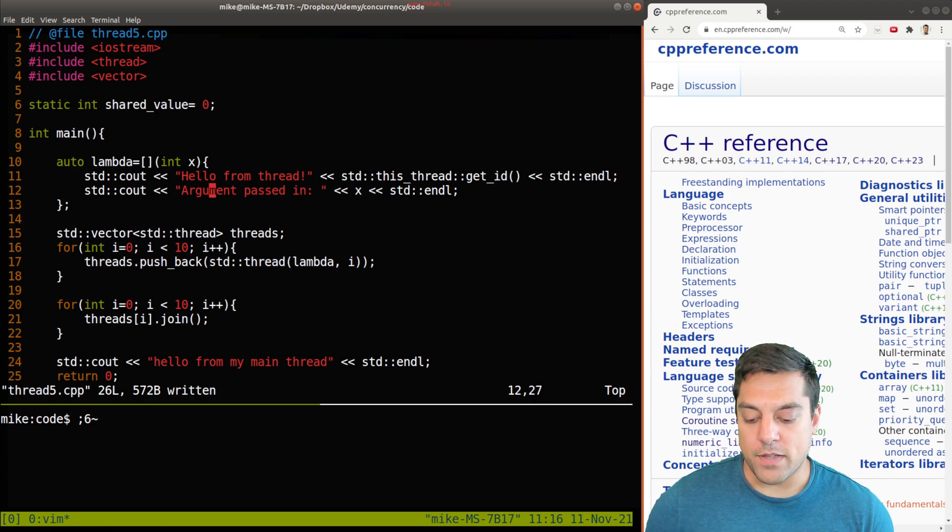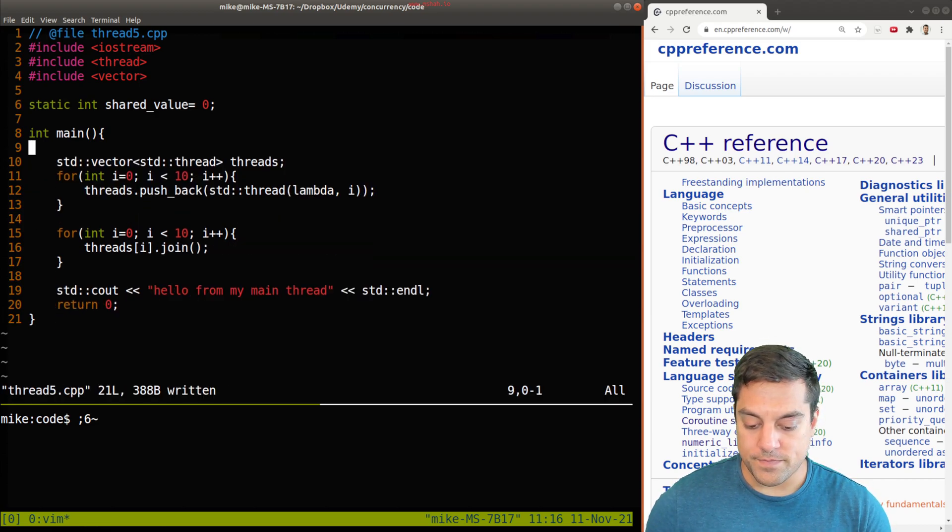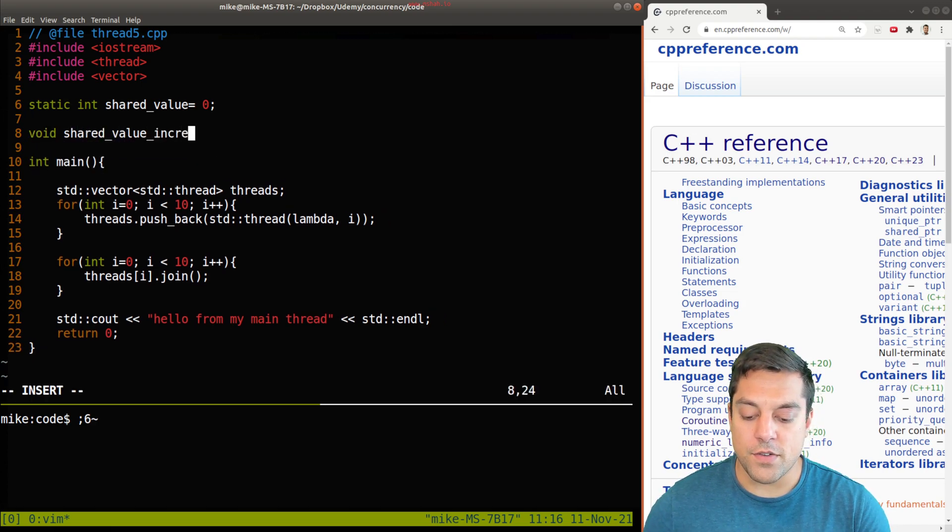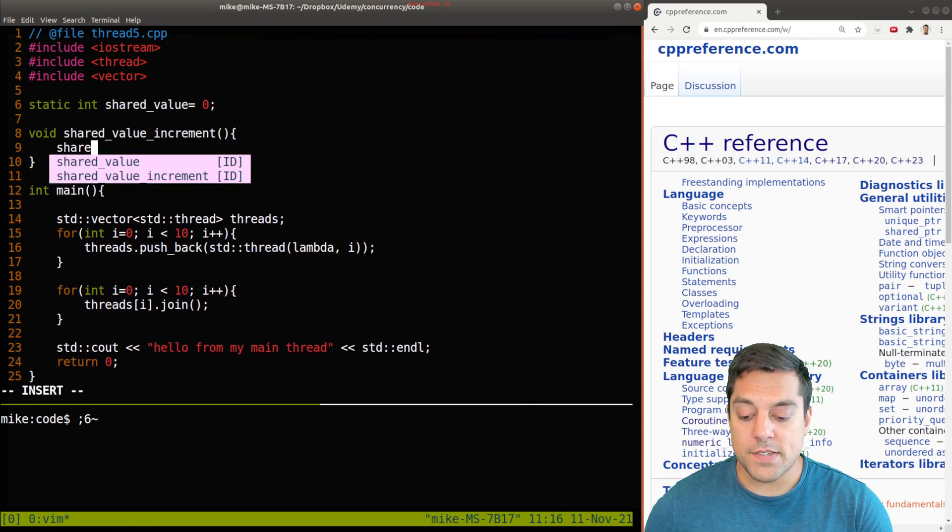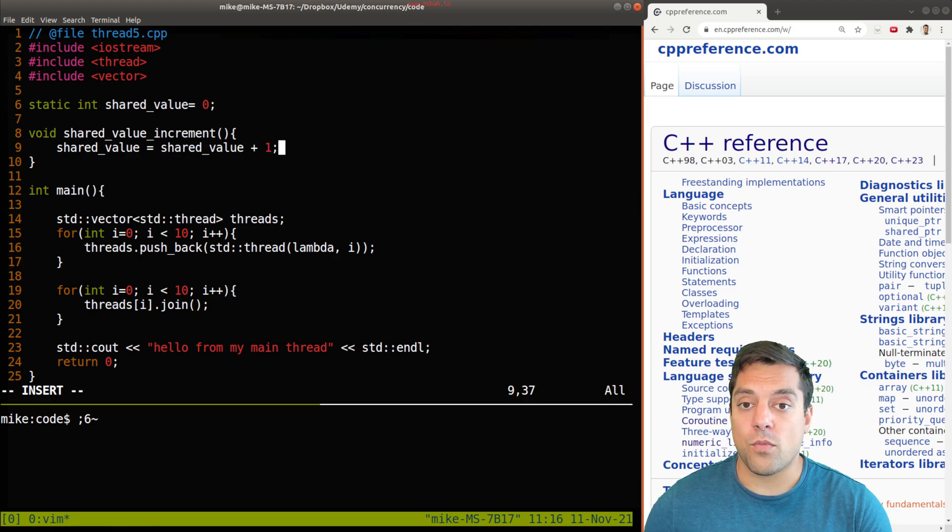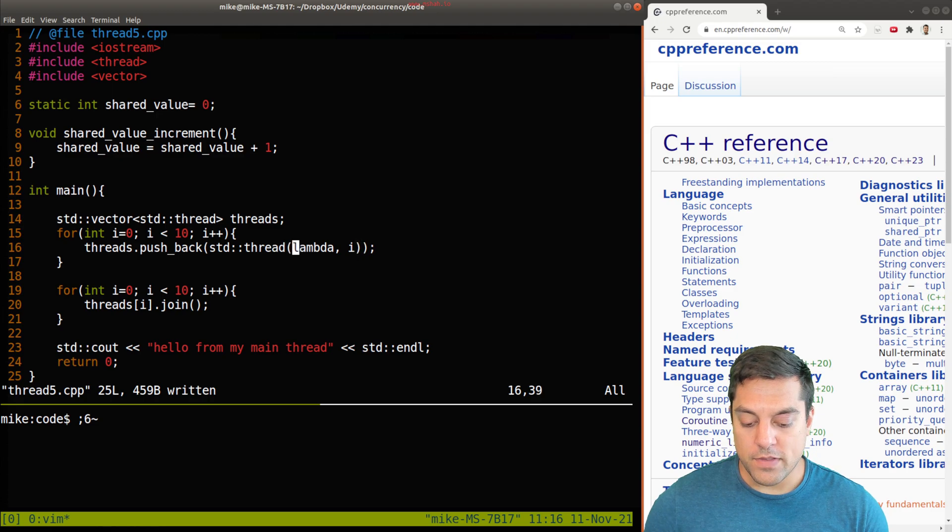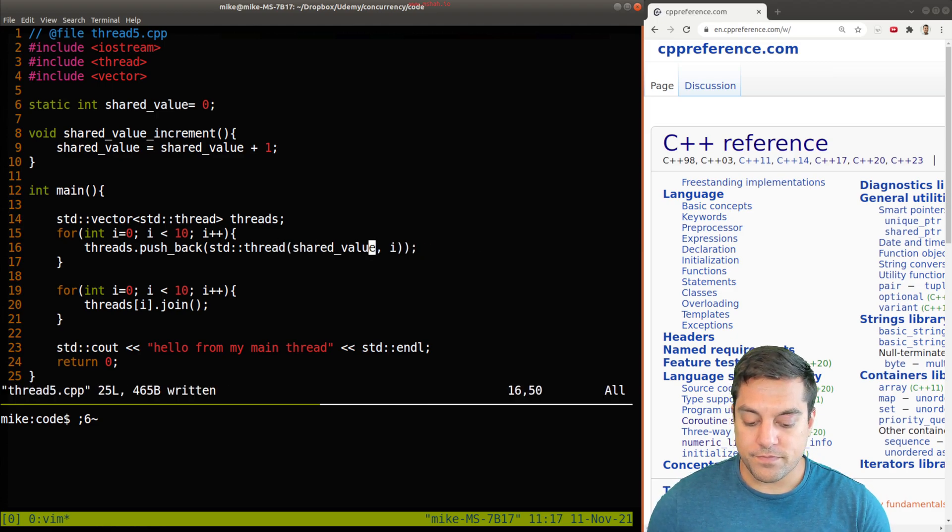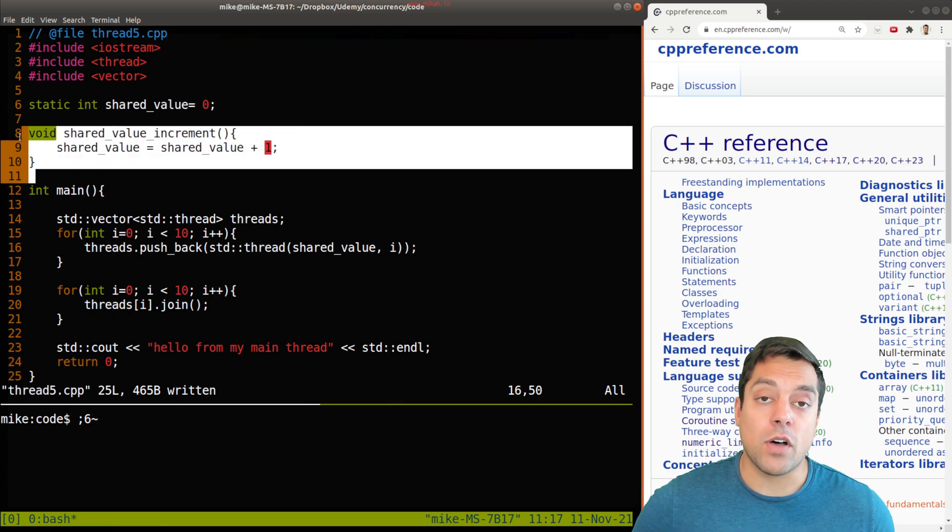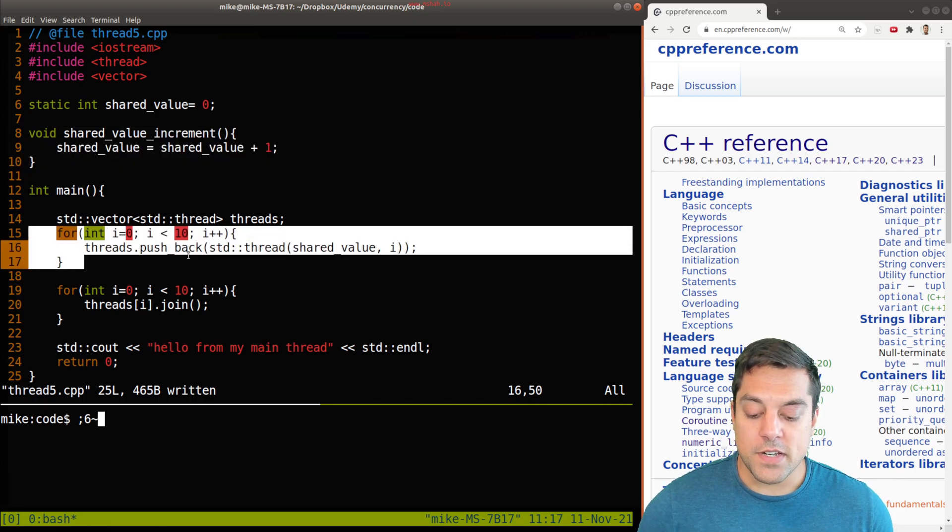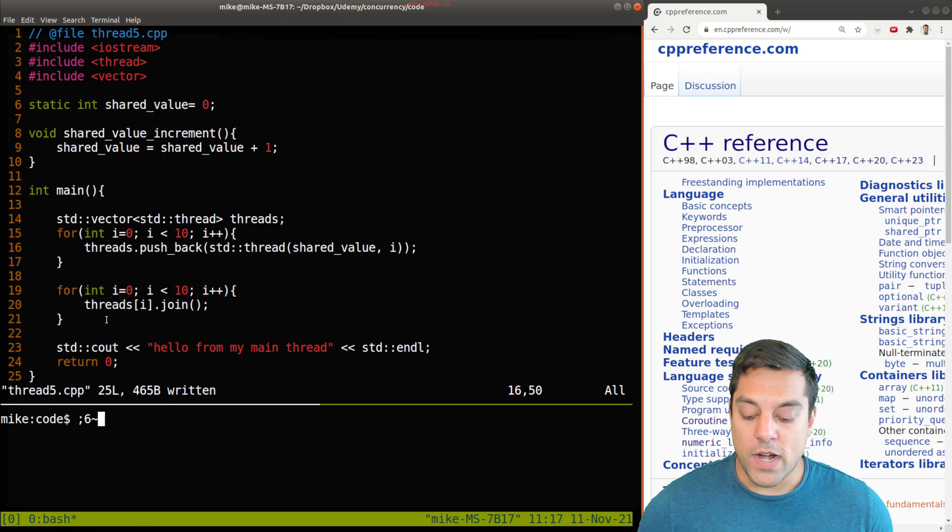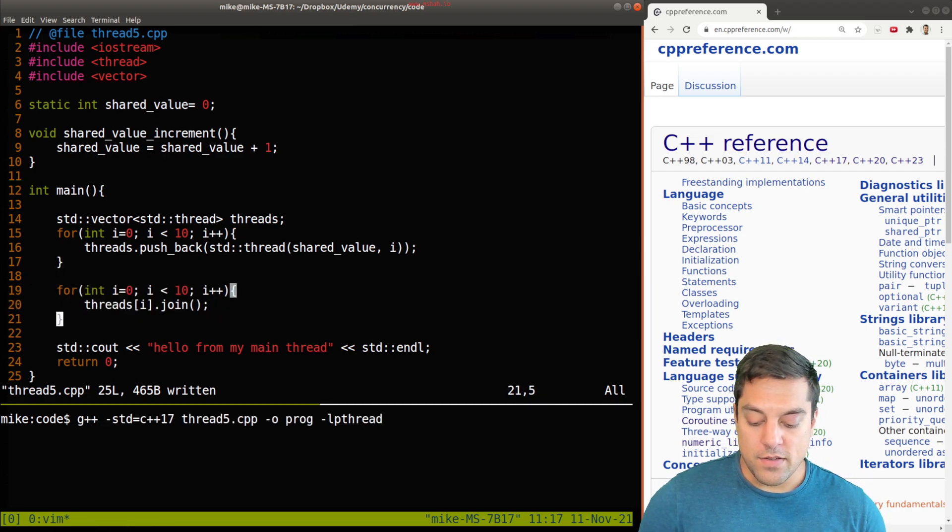I'm going to refactor this program and the work that they're going to do is they're going to call some function called shared value increment, and each of the threads are going to take our shared value and increment it by one. Let's update the call that's made from our thread here. We have a new function that all of our threads can access. Ten threads are going to be launched and they're each going to add one to this value, join with the main program when they're done, and then finally we should output the result.